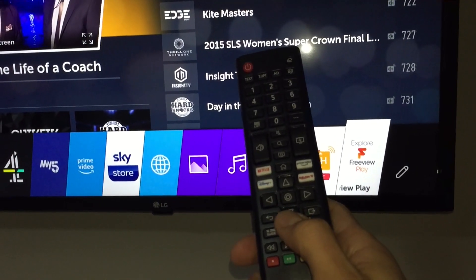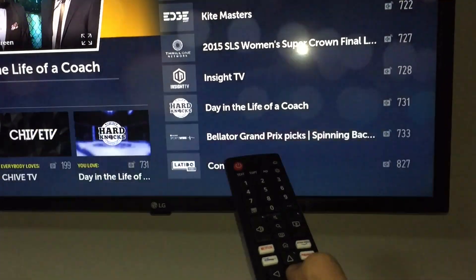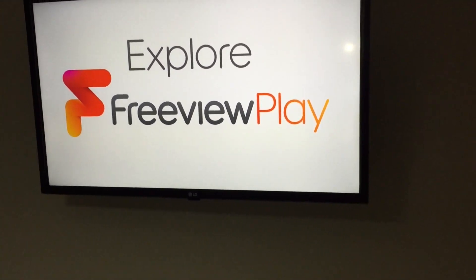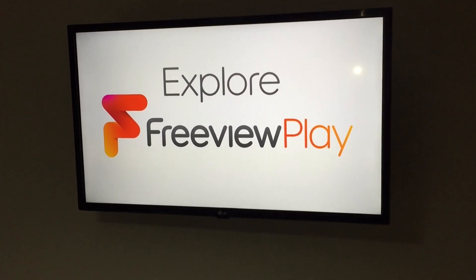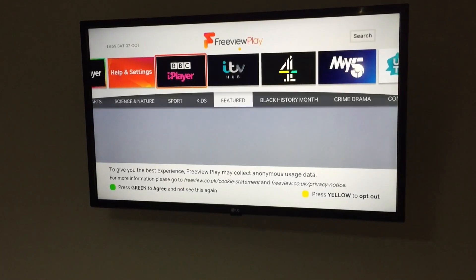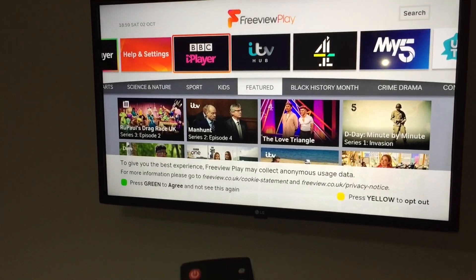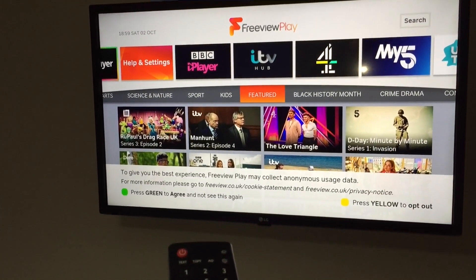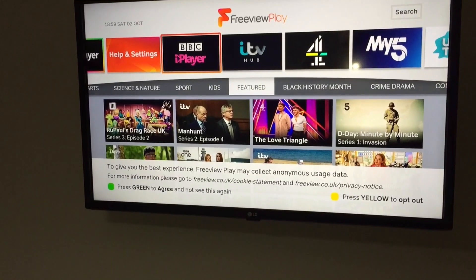If you wish to select an app, you just push the middle button here. Freeview allows you to watch any catch-up television — you just need to scroll to whichever show you wish, and that's one way to access the Freeview.